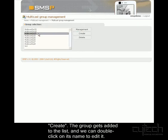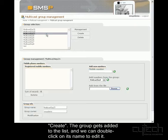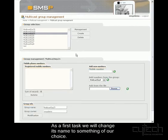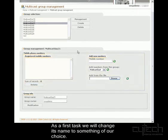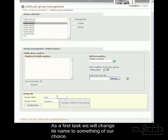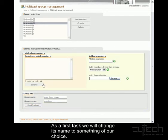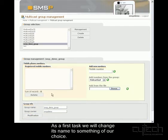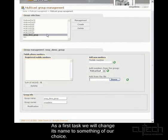See the group has been added there, so we double click on that. The first thing we want to do is change the name of this group. So I'll call this SMSP Demo Group, and we can see it here.